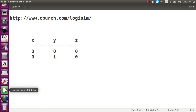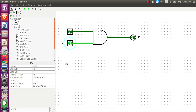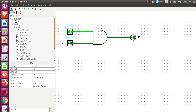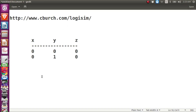I change y back to 0 and this time I'll change x to 1. I click on x and x changes to 1. However, there is no change in the output. When x is 1 and y is 0, the output z is still 0. So: x = 1, y = 0, z = 0.